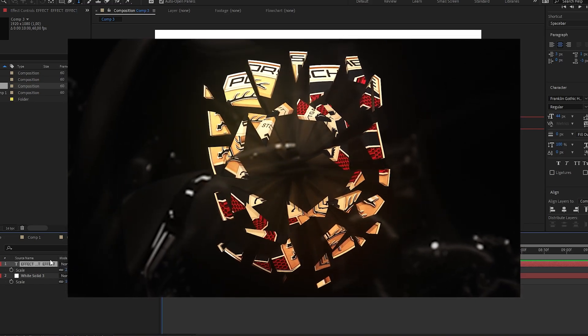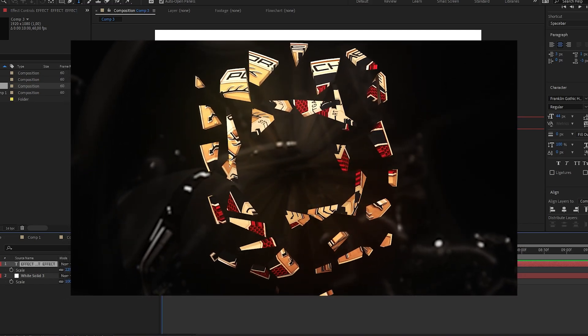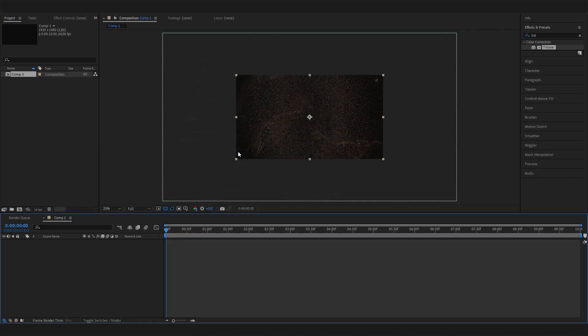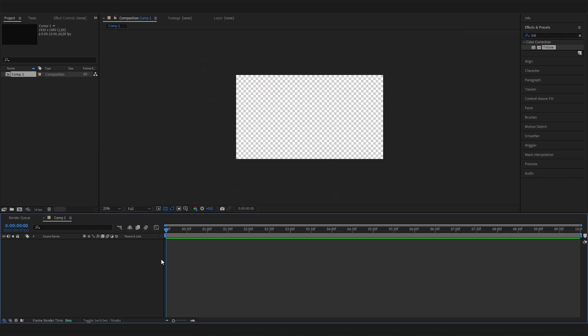Let's just take three minutes and go right into it. Make a new composition with normal settings and hit OK. Then we need to import our logo, which should be a transparent PNG file.